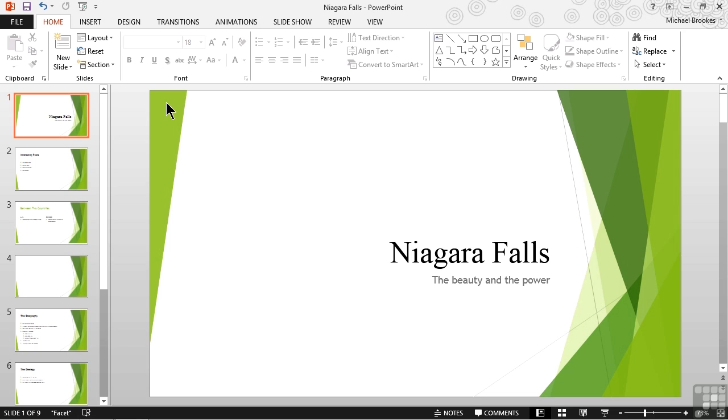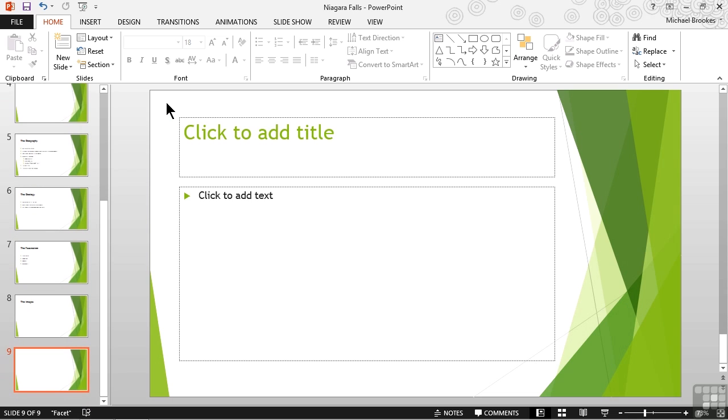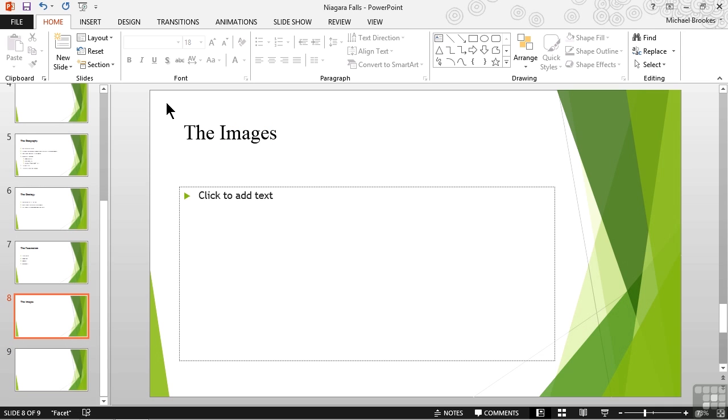The easiest way to do it is to press the end key, E-N-D, on the keyboard. This moves us down to slide number nine. If we then simply press the left arrow or the up arrow or the page up key, it will move us back to slide eight, which is titled the images. It's after this slide that we want to insert the slides from the photo album.